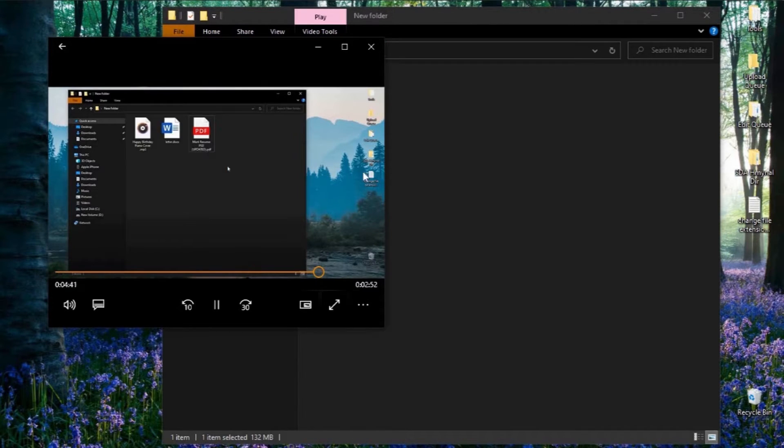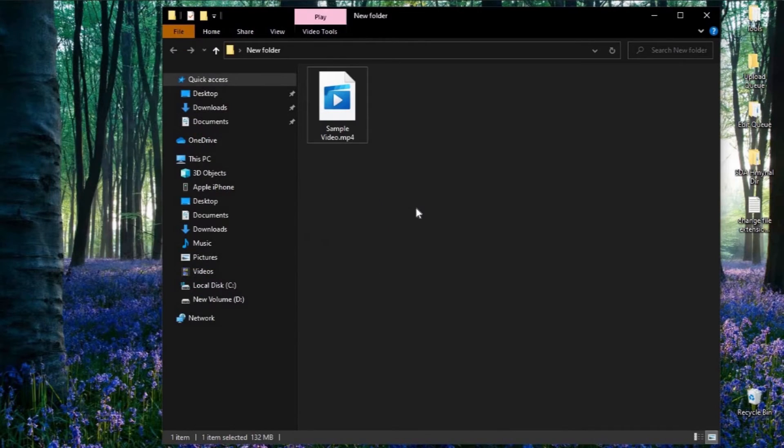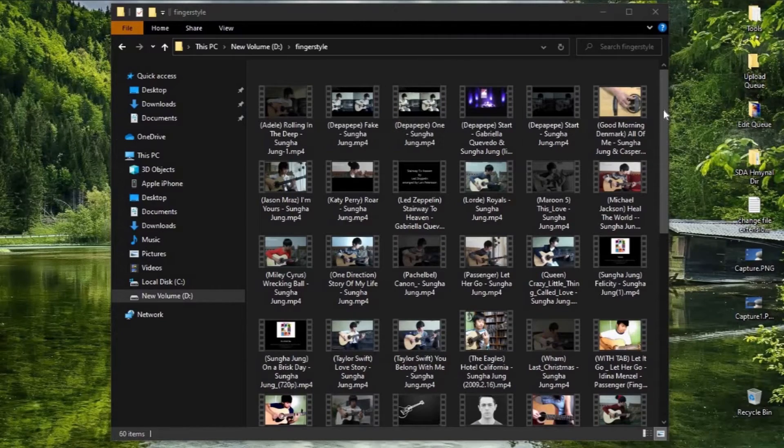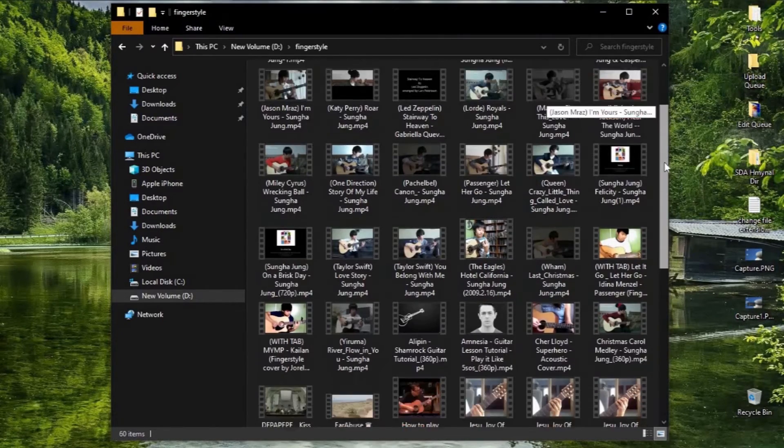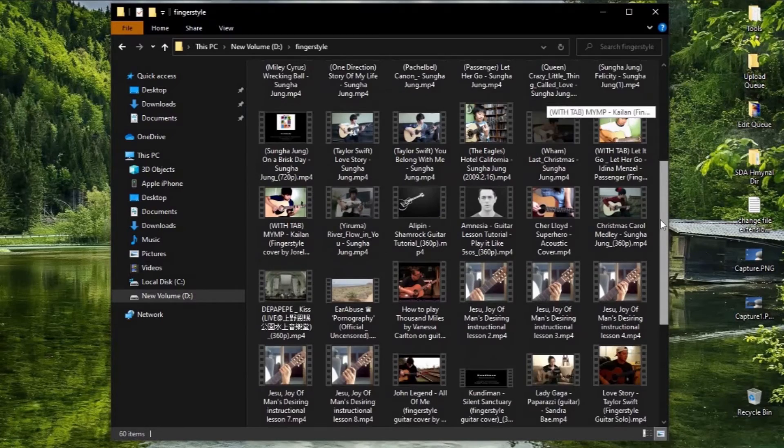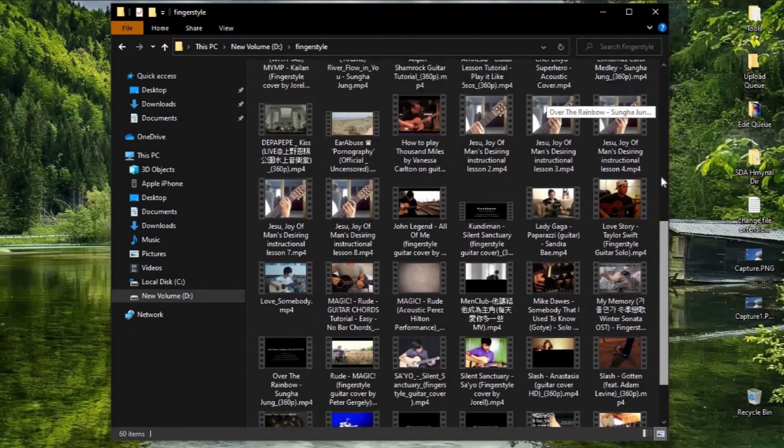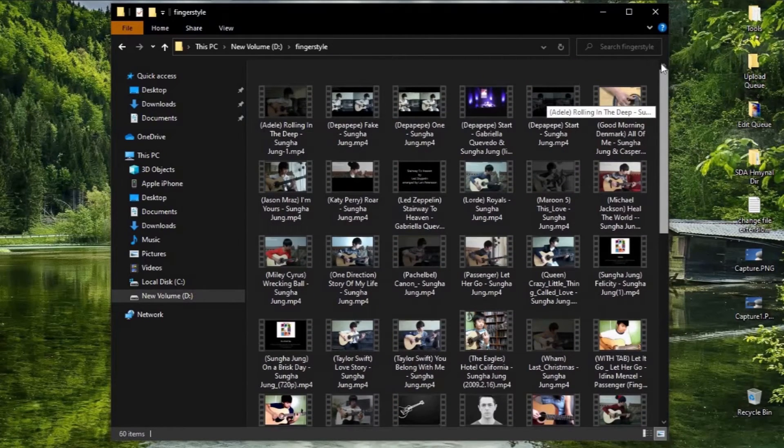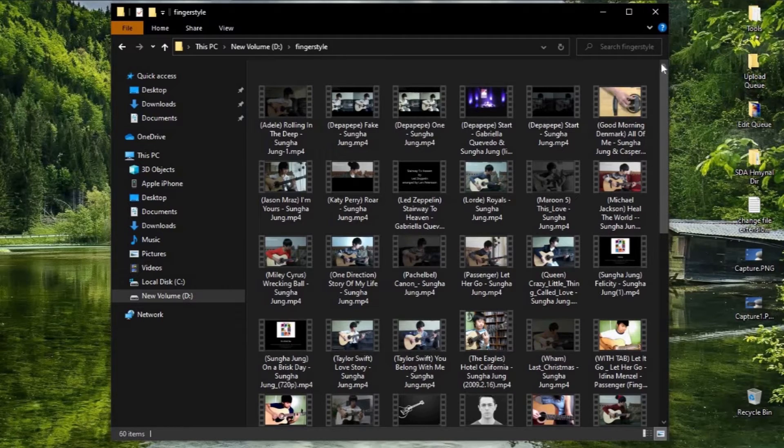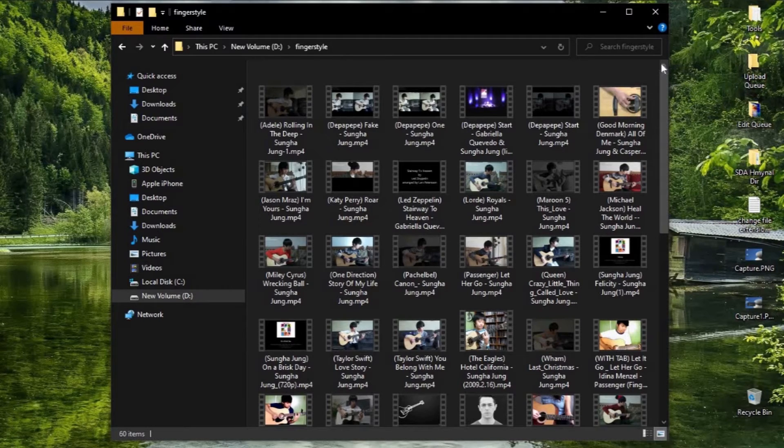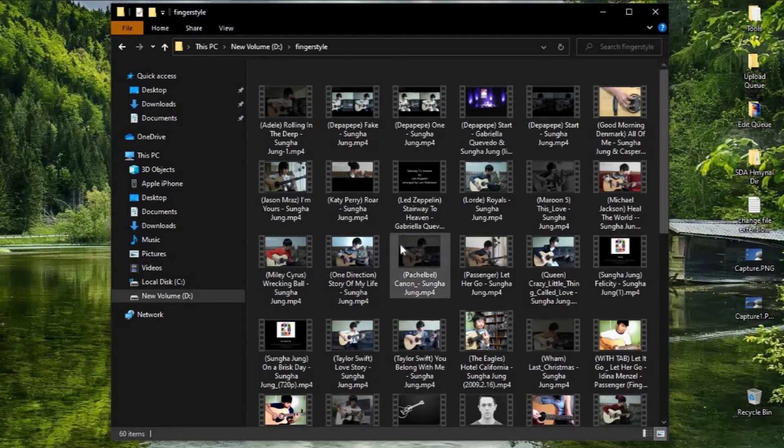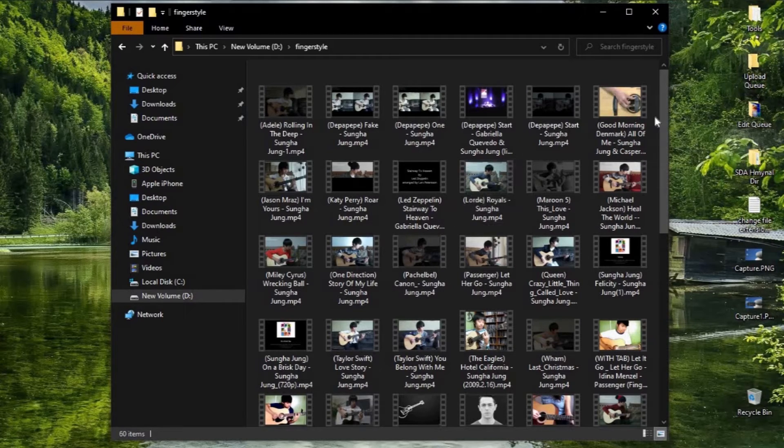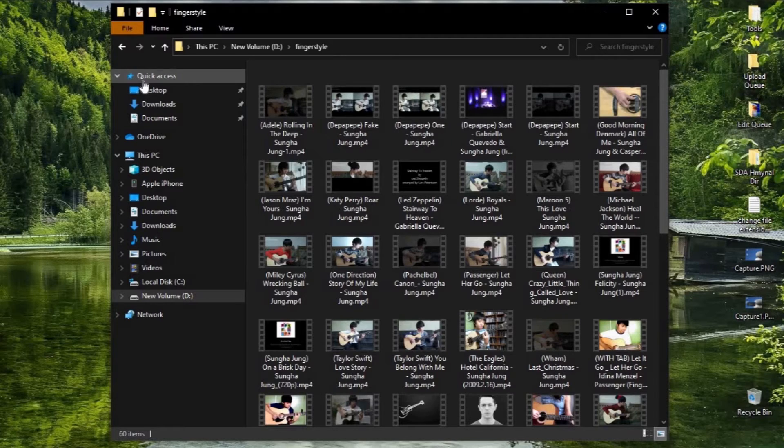But what if you want to do it on multiple files? Changing their file extensions one by one is time-consuming. So today I will show you how you can convert multiple files at the same time without using a file converter. So without further ado, let's get started.